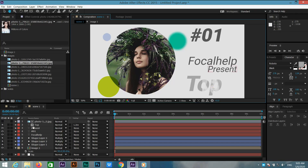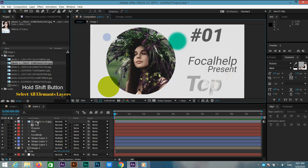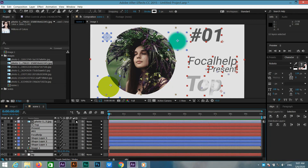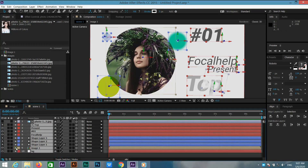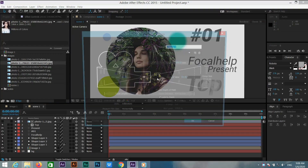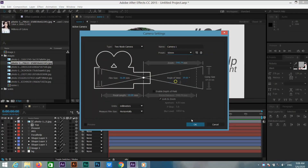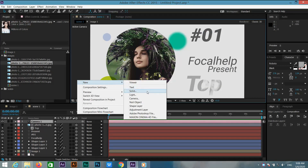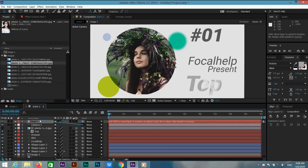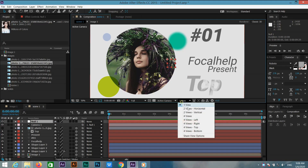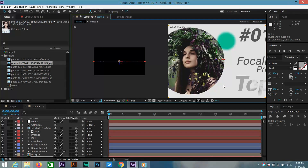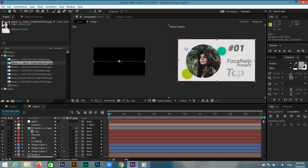Now select the photo layer and all elements layers and change them to 3D. Now create a new camera and set the preset millimeter. Again create a new null object and connect camera 1 to null 1. Go to 2-view and select all layers one by one and change the XY position according to what you want.